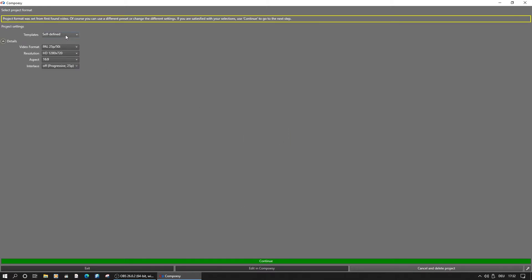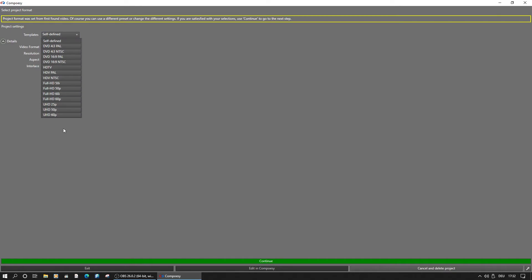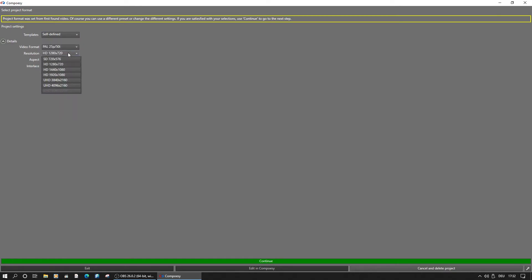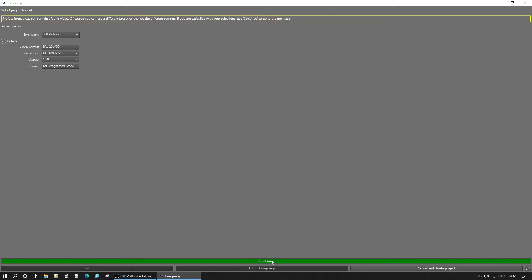Changing to a predefined template or manual changes would be possible here. The import will then convert all to the selected format.